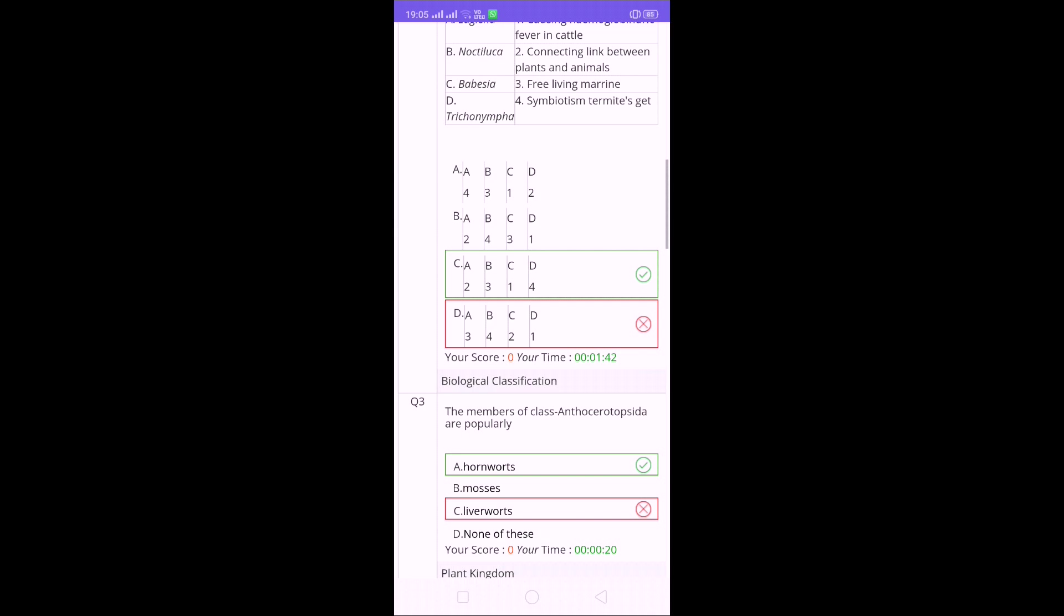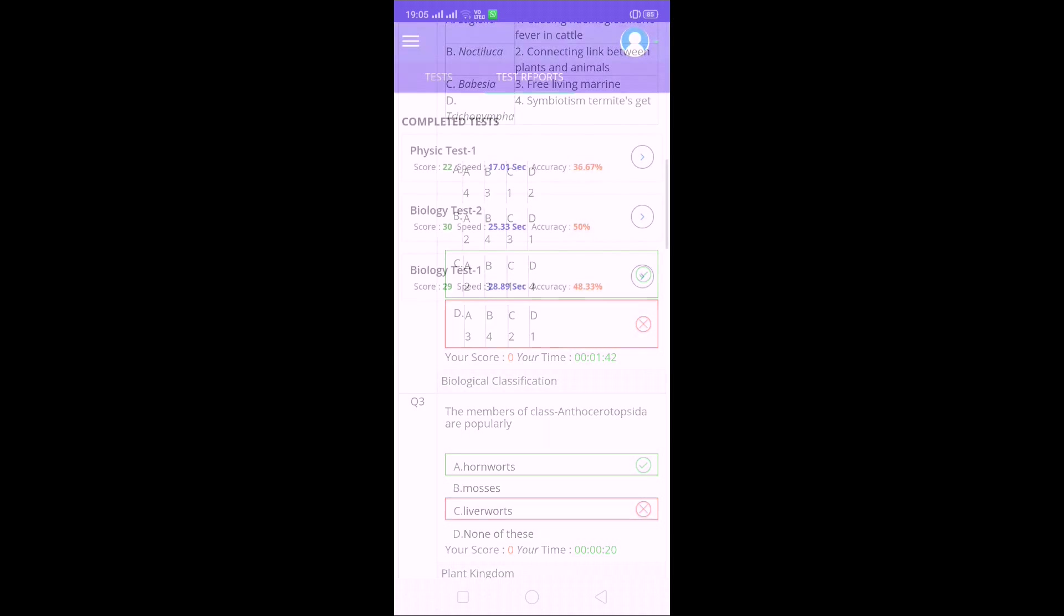If you observe this, down after the questions you will get the solution also. Your score and the solution, everything is available after the question. Which question is correct, which question wrong, what is the option correct. Here I am showing just Biology, so Biology solution is very less, just answer option will be there, directly which is correct answer, which is wrong.